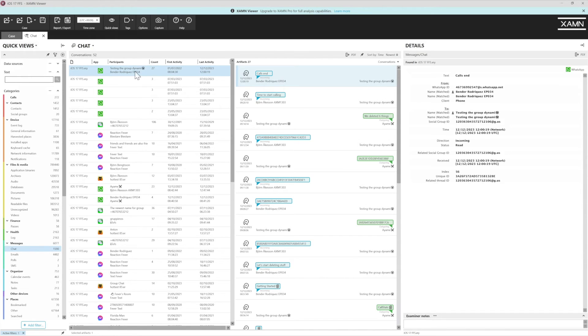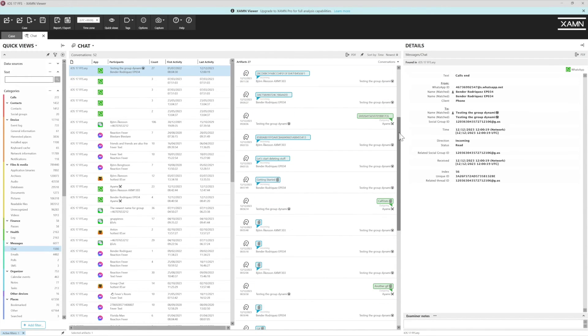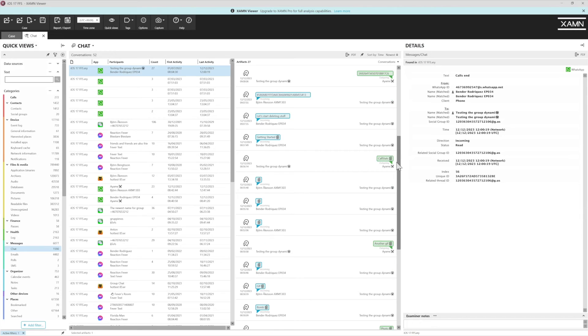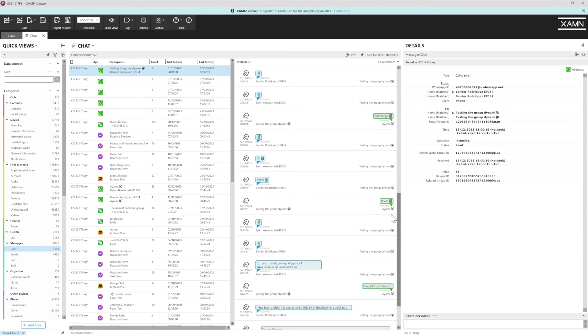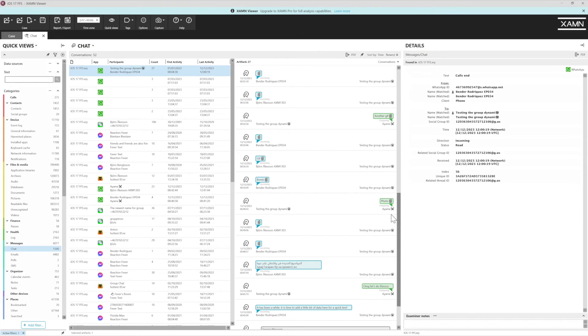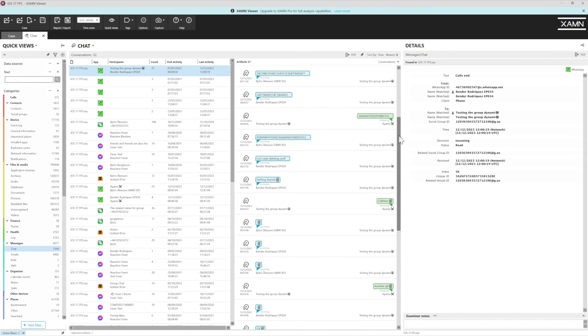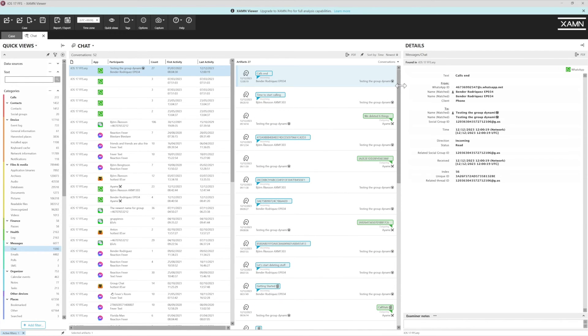If we click the chat, we can then see it exactly how the user would have seen it, which is great and easy to follow and produce as a report.